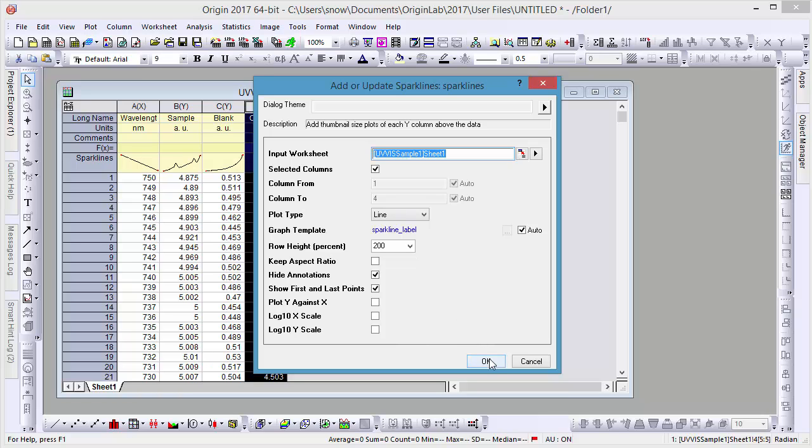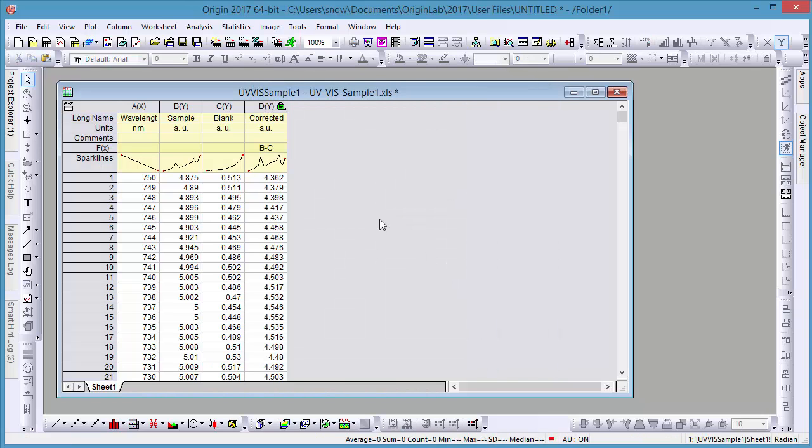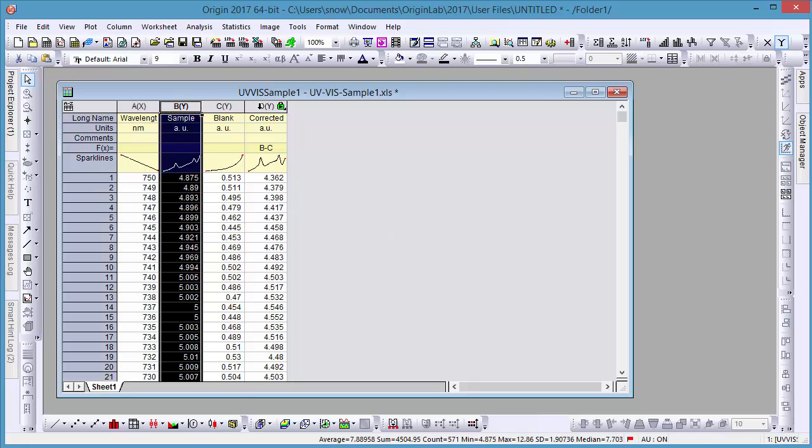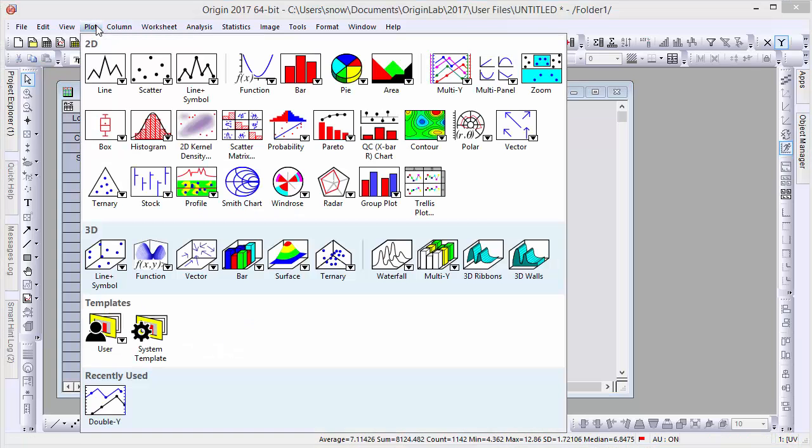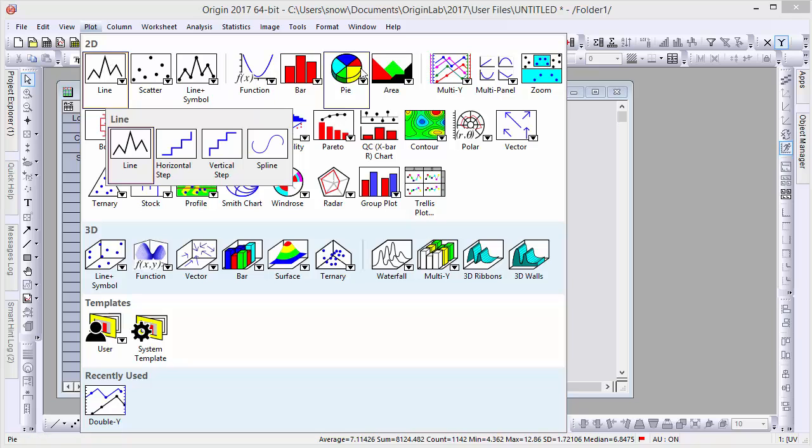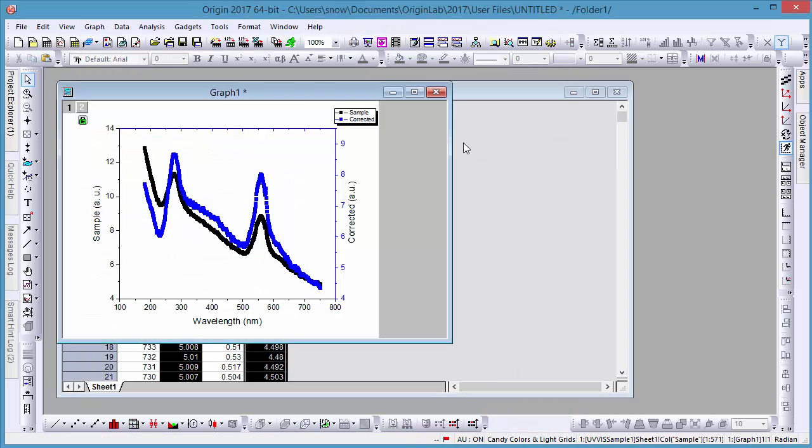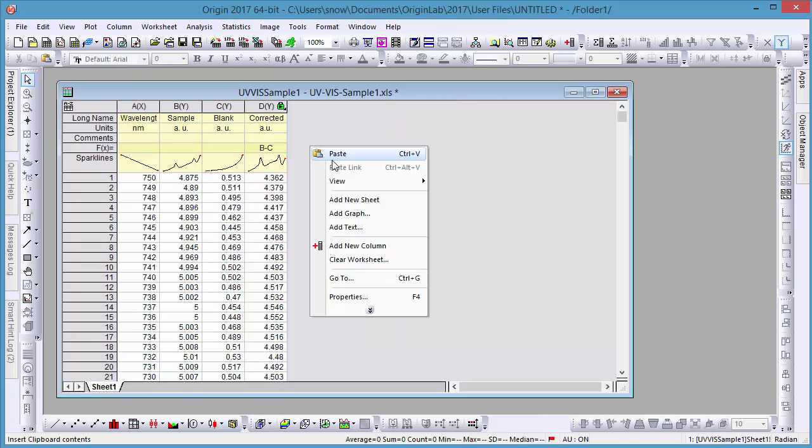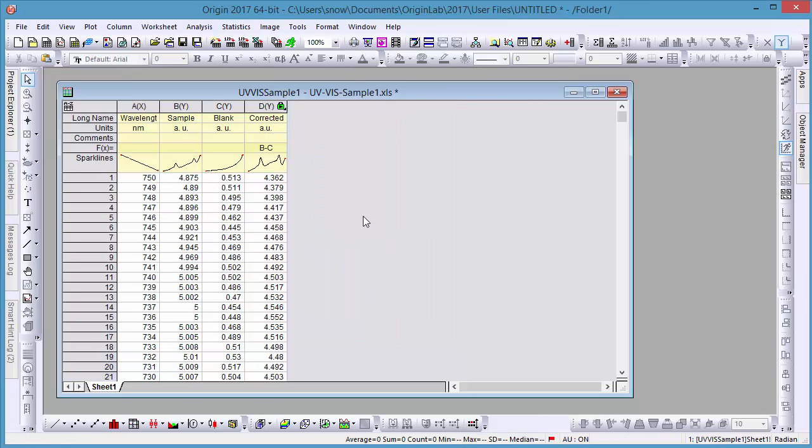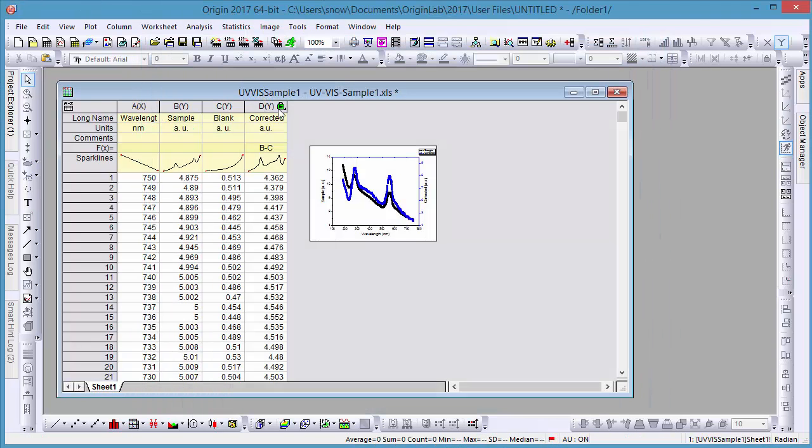Now let's plot a double Y-plot of the sample data and corrected data. If we want to include our graph with our data, we can add it as a floating graph in the same worksheet.